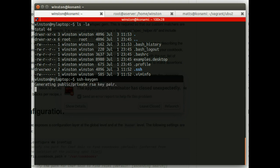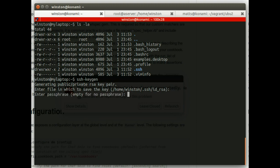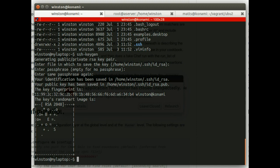So I do an SSH key gen. And that creates a key file, a private key in the file ID underscore RSA. I'm not going to put a passphrase on this for now, just for simplicity's sake. You should use a passphrase, really. But let's not use one just for now. And there we go. It's generated a key pair for me.